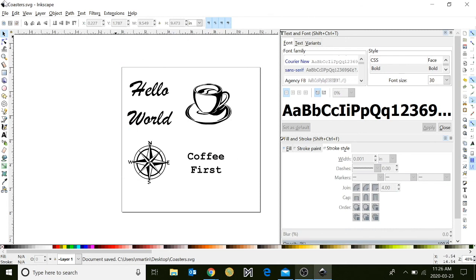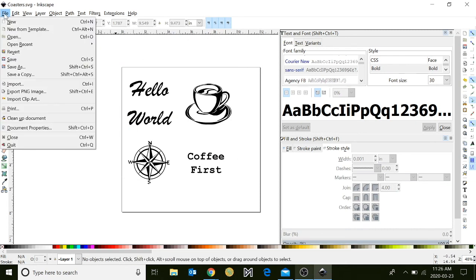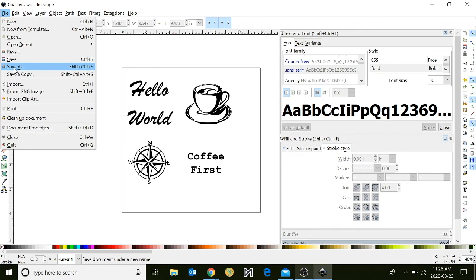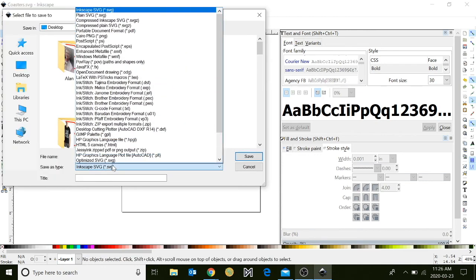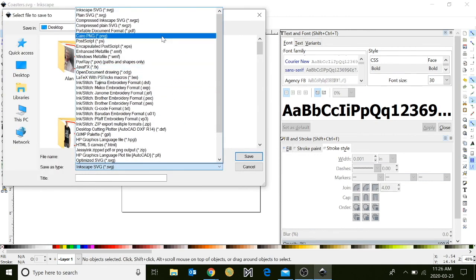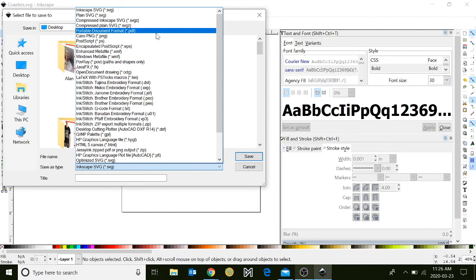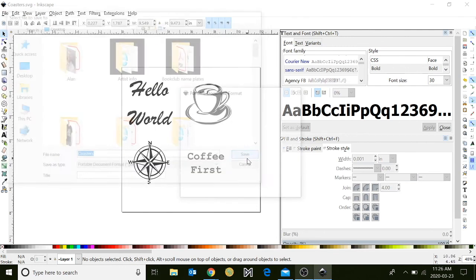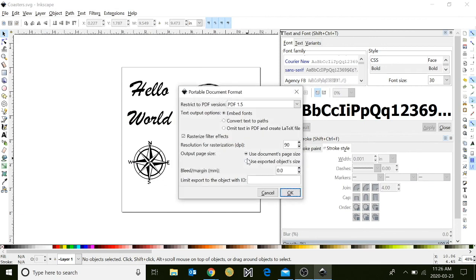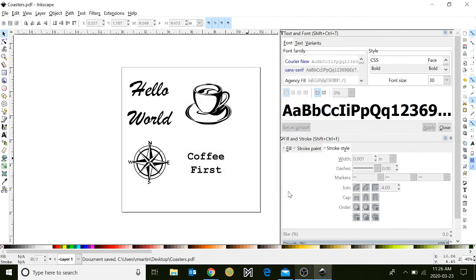And then go to file, save as again. Click on file, save as, but this time click the drop-down menu and select PDF, portable document format. Click save, click save, and then click OK. And you've now created coaster files for the laser cutter at the Innisfil Idealab and Library.